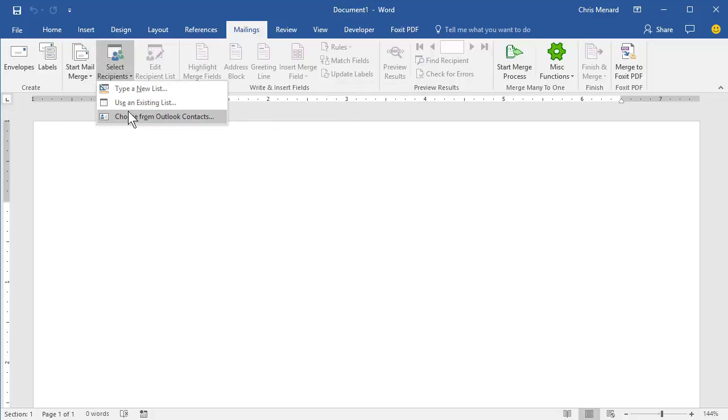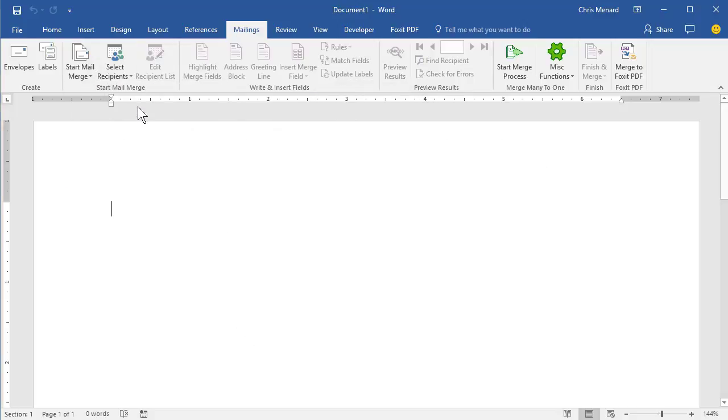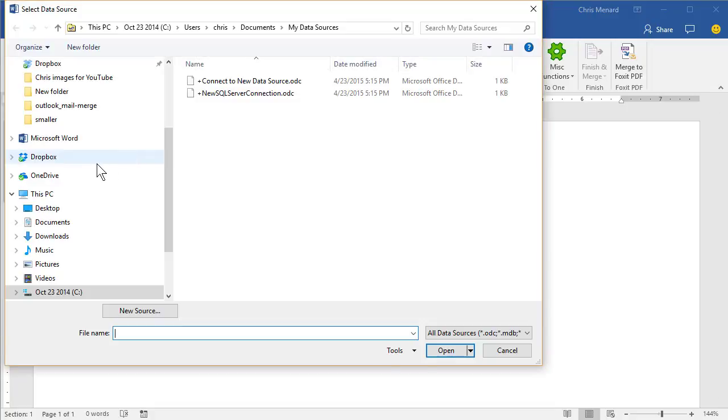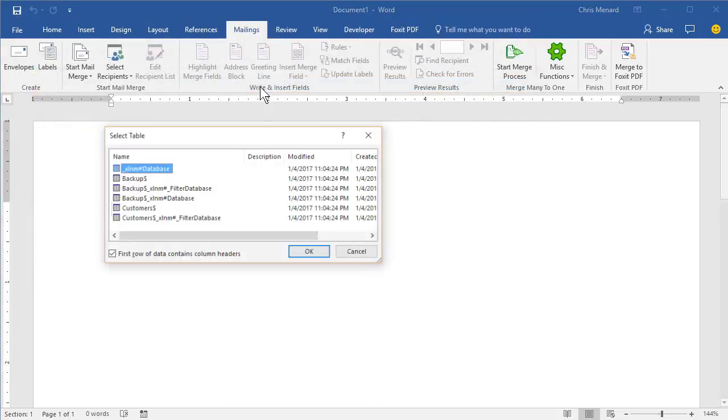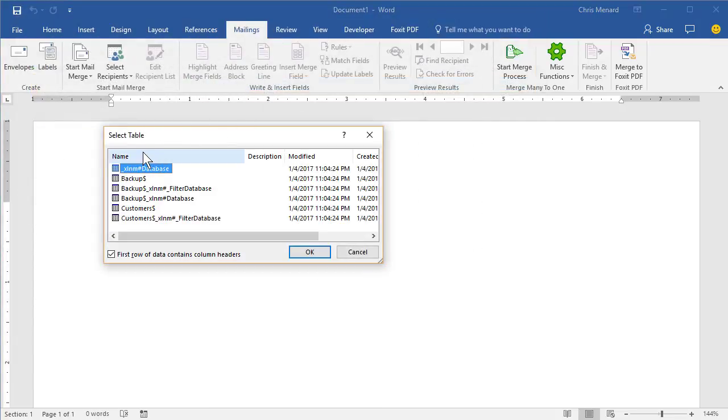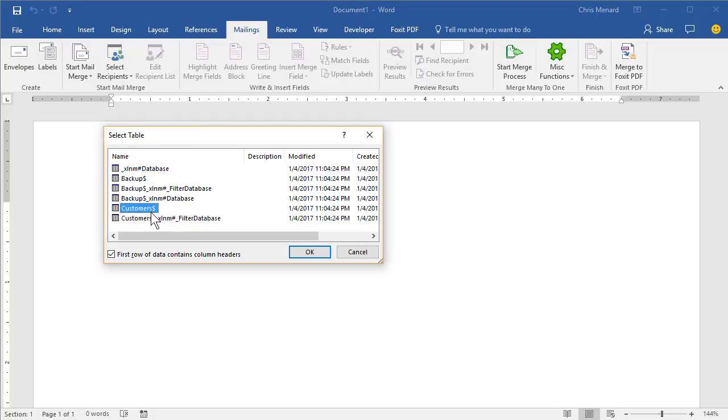Select recipients, use an existing list. This is the Excel file you created. And then it's going to ask you what worksheet did you use, Customers. It'll occasionally put a dollar symbol after it. No big deal. Hit OK.